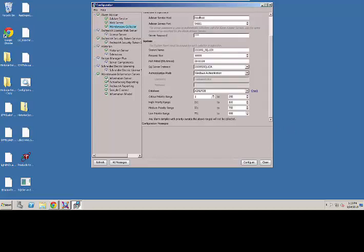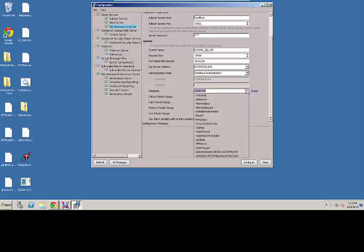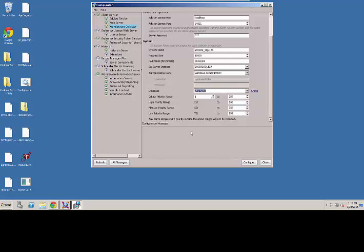The next thing we need to configure is the Wonderware Collector. We need to point it to our data sources where we're going to get the alarm information. In this case, we're pointing it to the A-squared Alarm Database. That's the database that gets automatically created when we install System Platform. It's where all the alarms get dumped into. I can browse to any database I have in my system. I can define my priorities here, what priority levels I want to have associated with the alarm. So when I do reporting, it can report alarms based on different priorities.